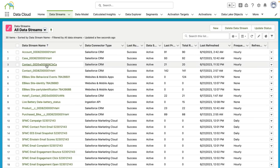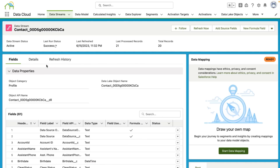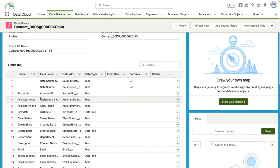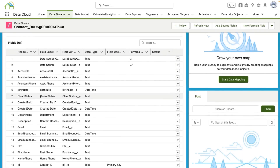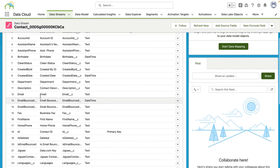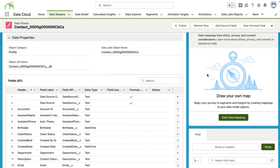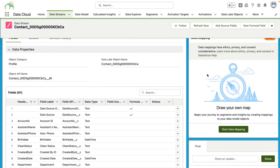This will show me a list of all of the data streams that are in my SolarCircles org. From here, I'm going to click the contacts data stream, which is the data stream that we created in the previous video to start ingesting contacts from a connected Salesforce CRM org. And this shows me the data lake object that initially got created when I first created this data stream. I'm going to scroll down a little bit so that you can see all the different fields and field types that are part of the data lake object.